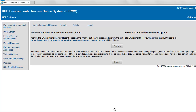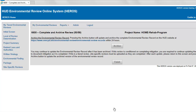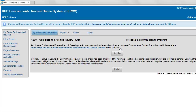On Screen 6600, you can click Archive to update your review with the new site-specific information on OneCPD. You can then exit the review by clicking My Environmental Reviews, My Tiered Reviews, or Finish.